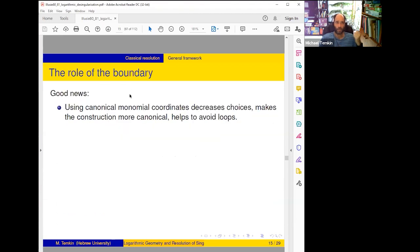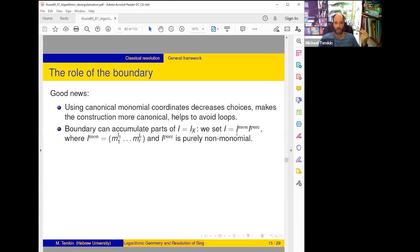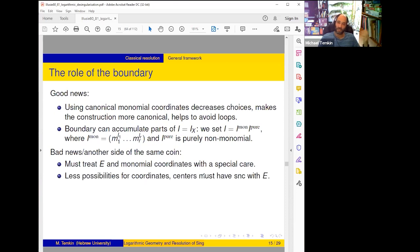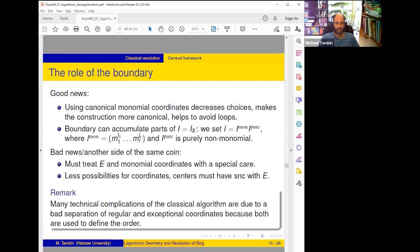The role of the boundary: good news is that once we use monomial coordinates we have fewer choices — this is what we wanted, we avoid loops. Also the boundary can accumulate part of I: we split I as I_monomial — the maximal monomial invertible ideal — and I_pure — which cannot be divided by monomials. This splitting will be essential: we must treat E and monomial coordinates with special care, and there are fewer possibilities for coordinates.